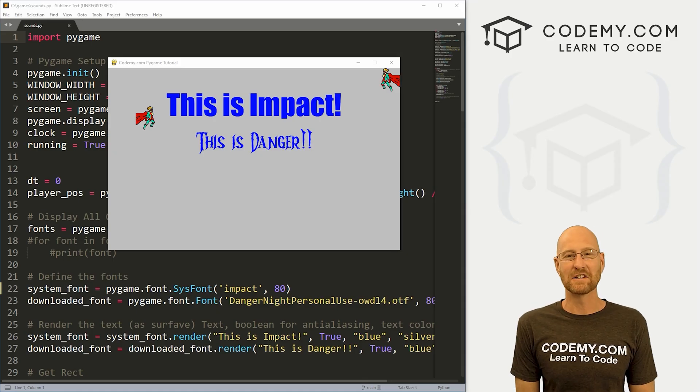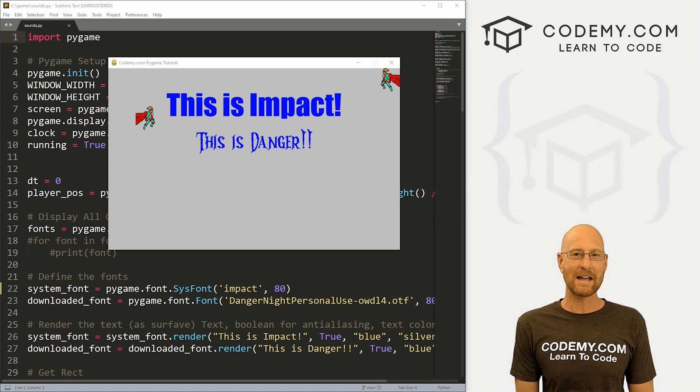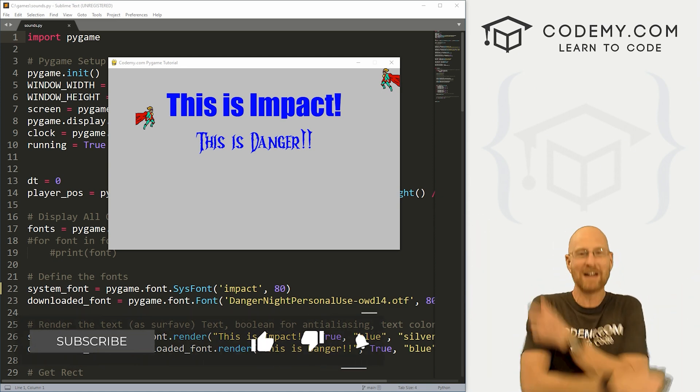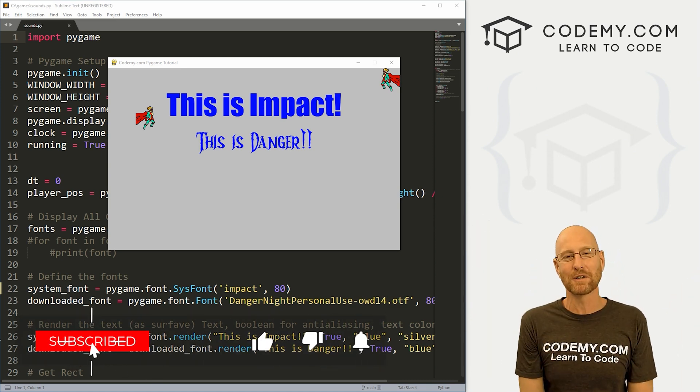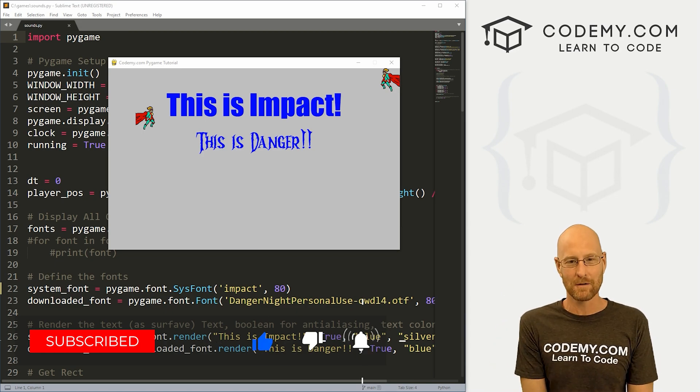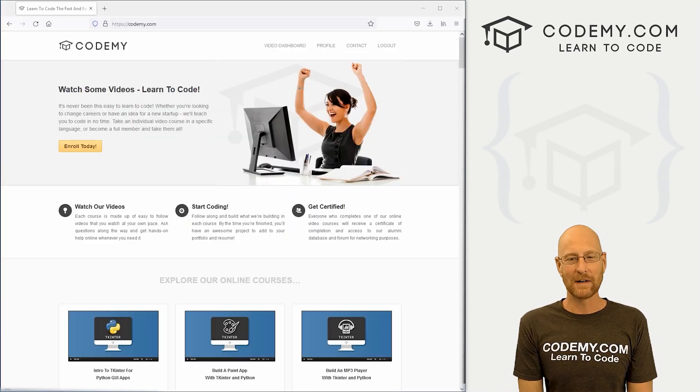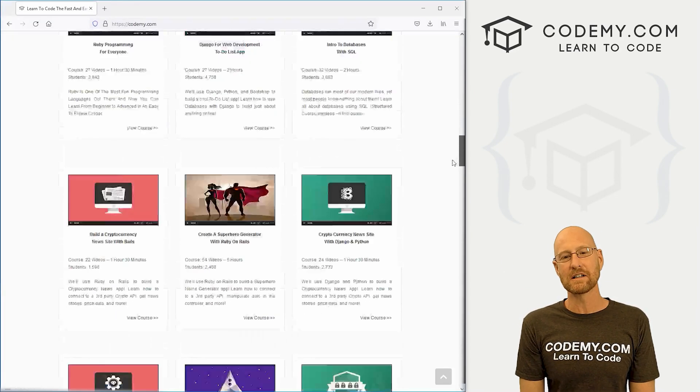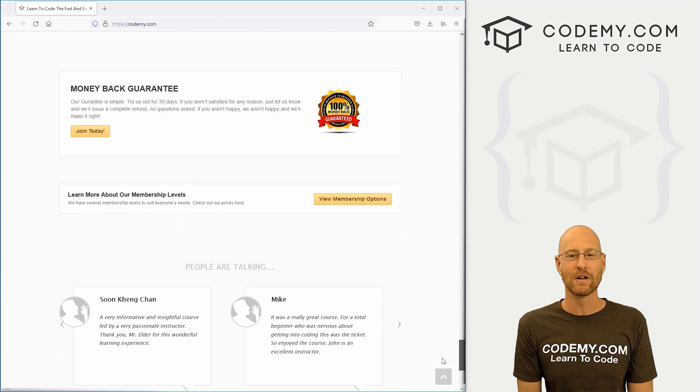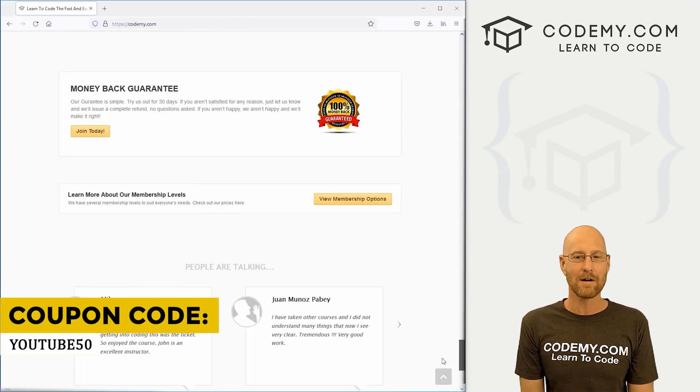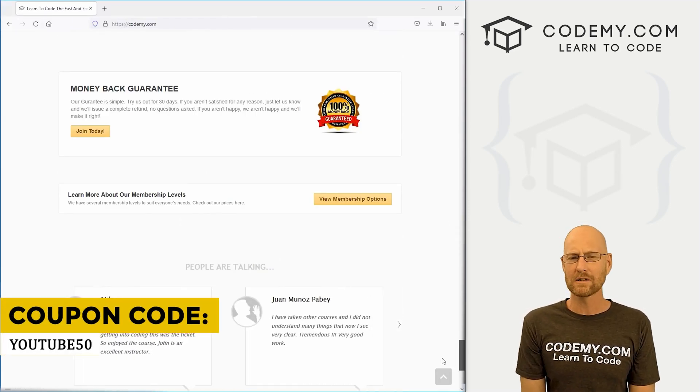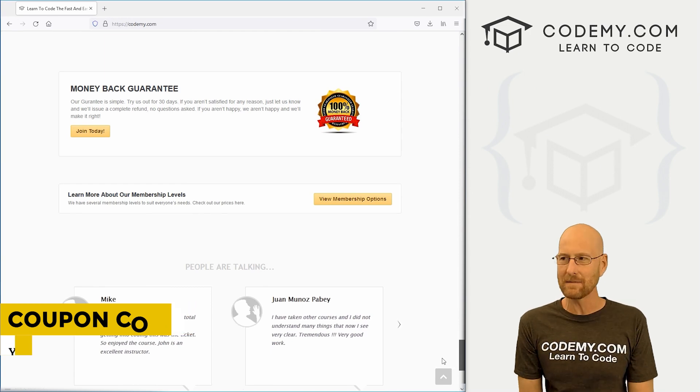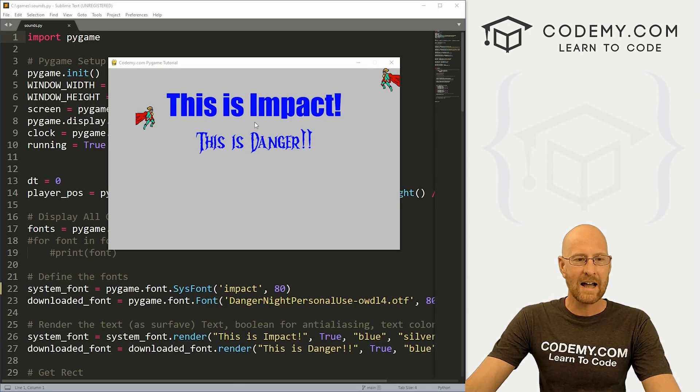All right guys, like I said, in this video we're going to add sounds to our games in Pygame. But before we get started, if you liked this video and want to see more, be sure to smash the like button below, subscribe to the channel, give me a thumbs up for the YouTube algorithm and check out Codemy.com where I have dozens of courses with thousands of videos to teach you to code. Use coupon code YouTube50 to get 50% off lifetime membership with all my courses, videos and books for one time fee, which is insanely cheap.